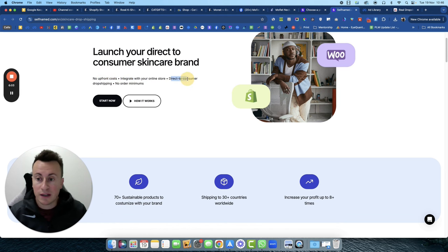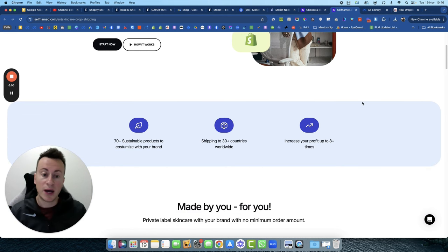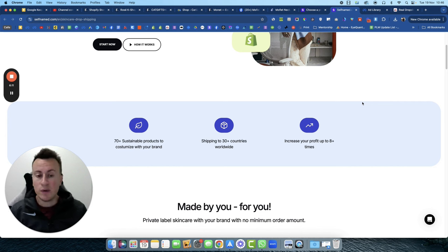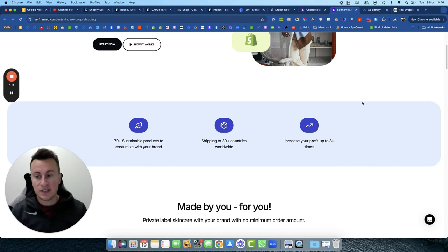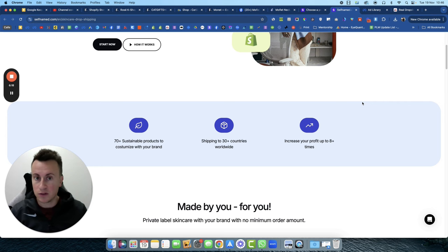They do in fact offer a dropshipping service as well—look, no upfront costs, integrate with your store, direct customer dropshipping, no order minimums. So you're not having to commit for big quantities upfront before you even know whether the product is going to sell or not. You get to kind of test that proof of concept and find out if it's going to work before investing lots and lots of money.